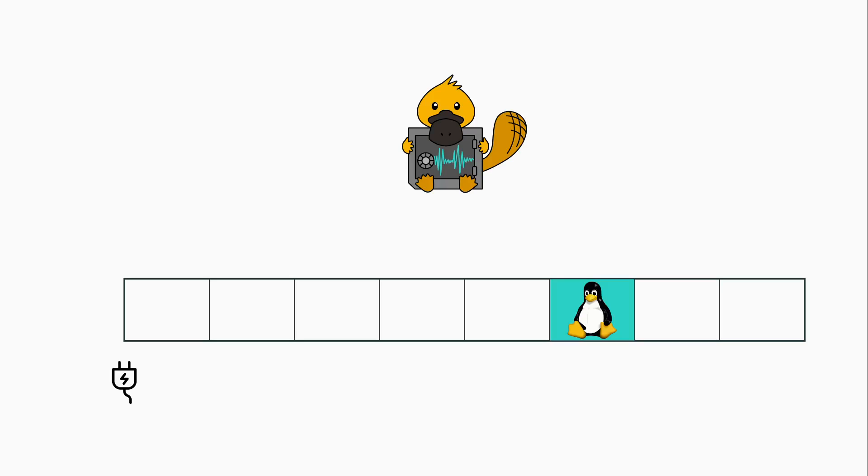To make attacks on the operating system more difficult, the operating system is located in a random slot in the memory. We demonstrate that Platypus can break this protection mechanism within seconds.